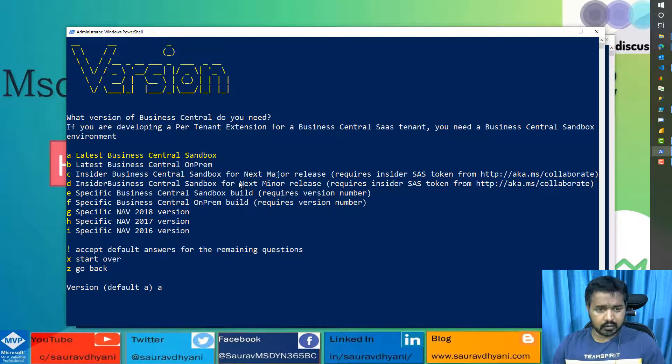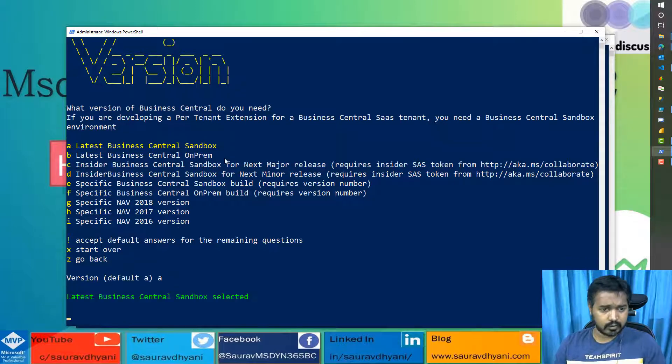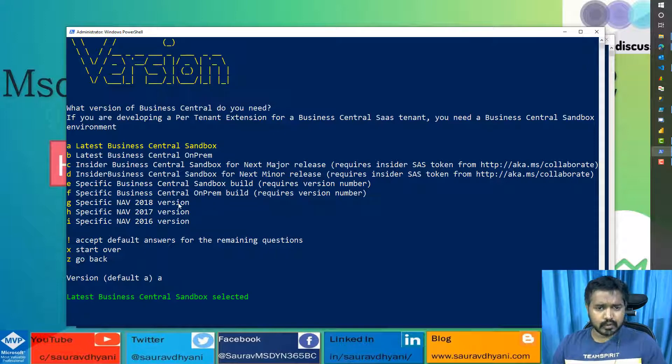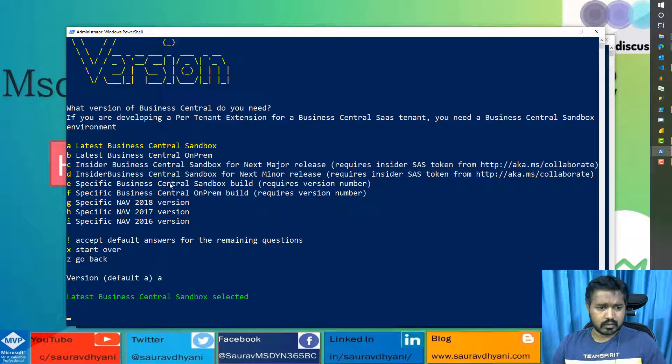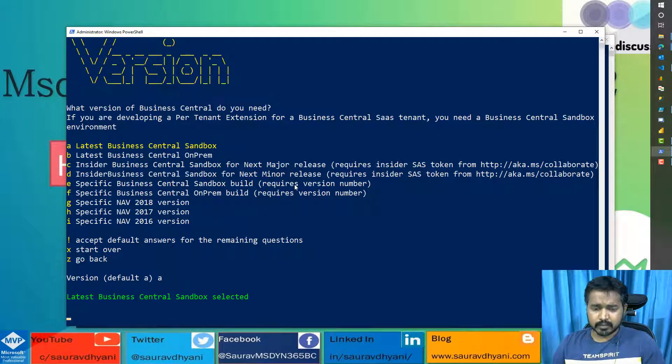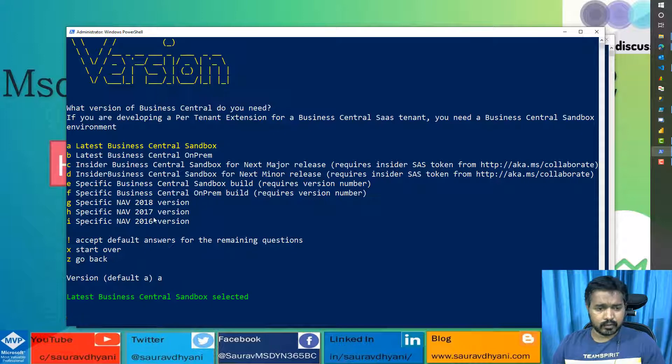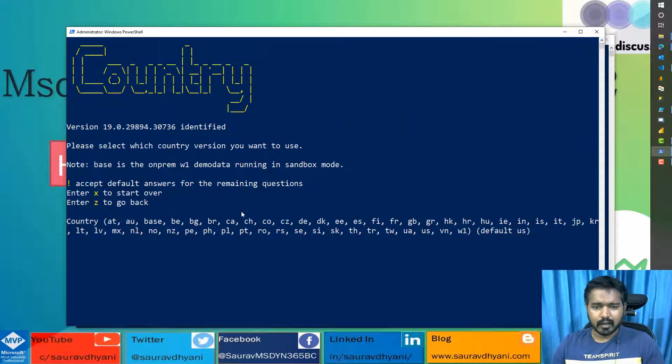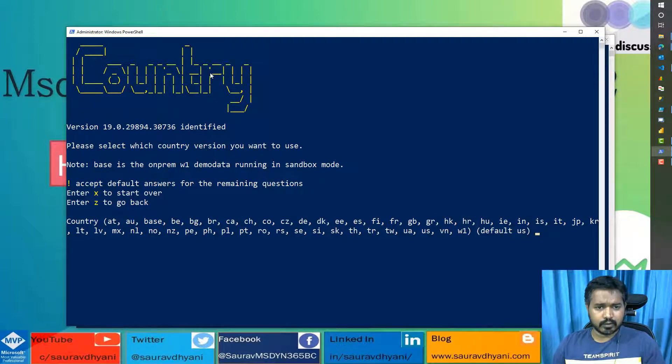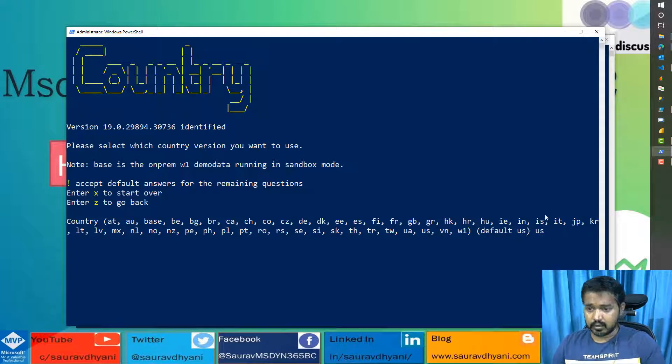You can pick other options also. Based on different options, there will be different questions. Like if you choose a specific build, then it will require you to specify the exact version of the build that you want. Either on-prem or sandbox. And the same rules apply for Dynamics NAV. If you are still using that. Once that is selected, then it shows you which version is selected. Then it asks you for the country. The default is US. But you can choose others if you need it.